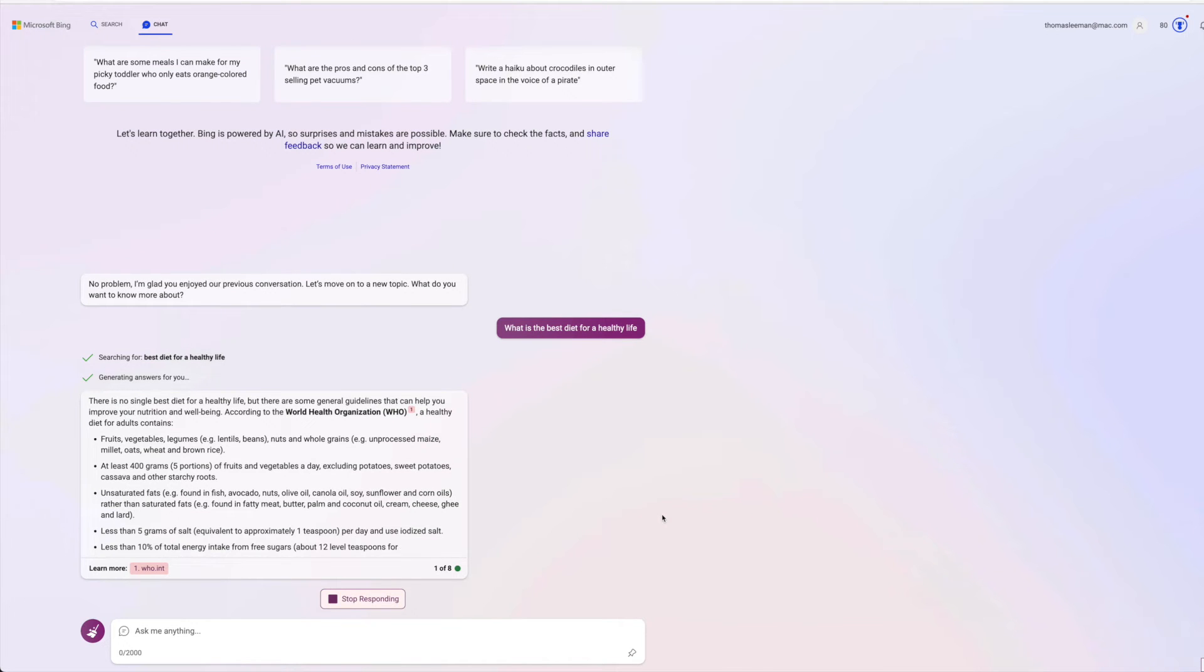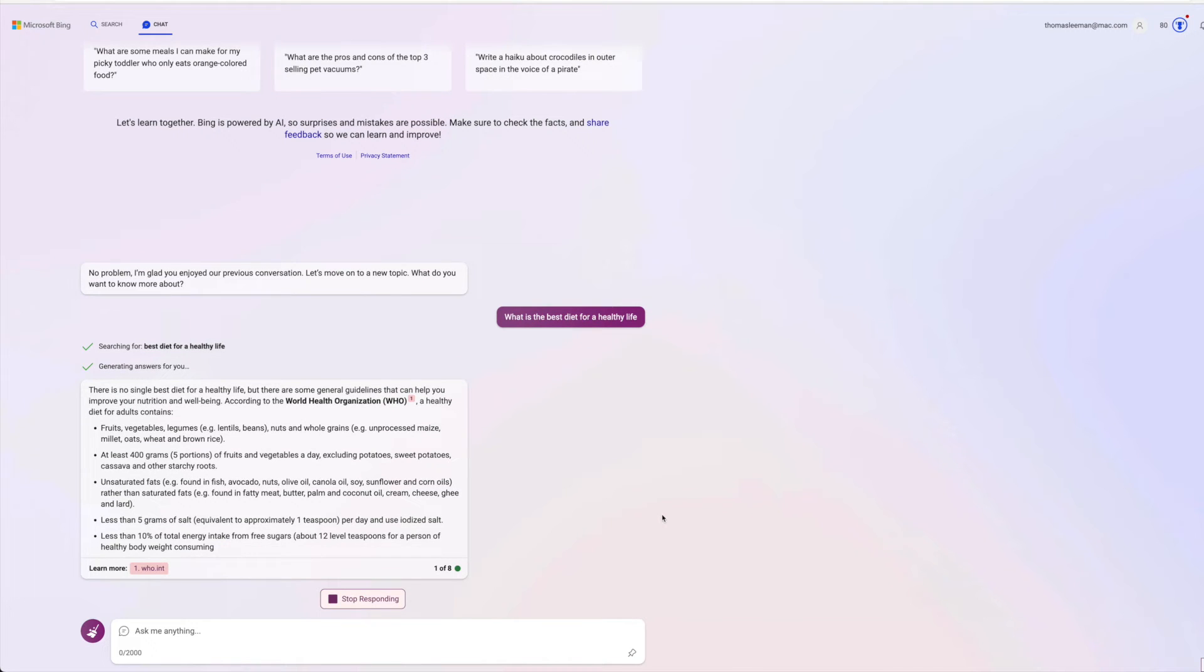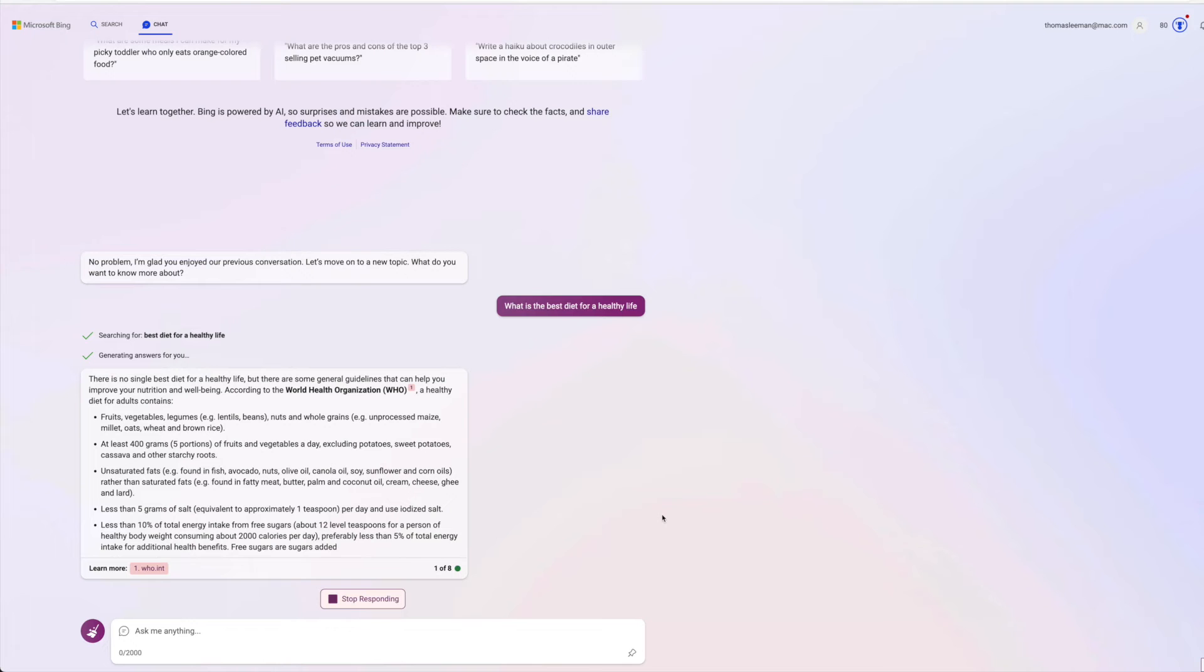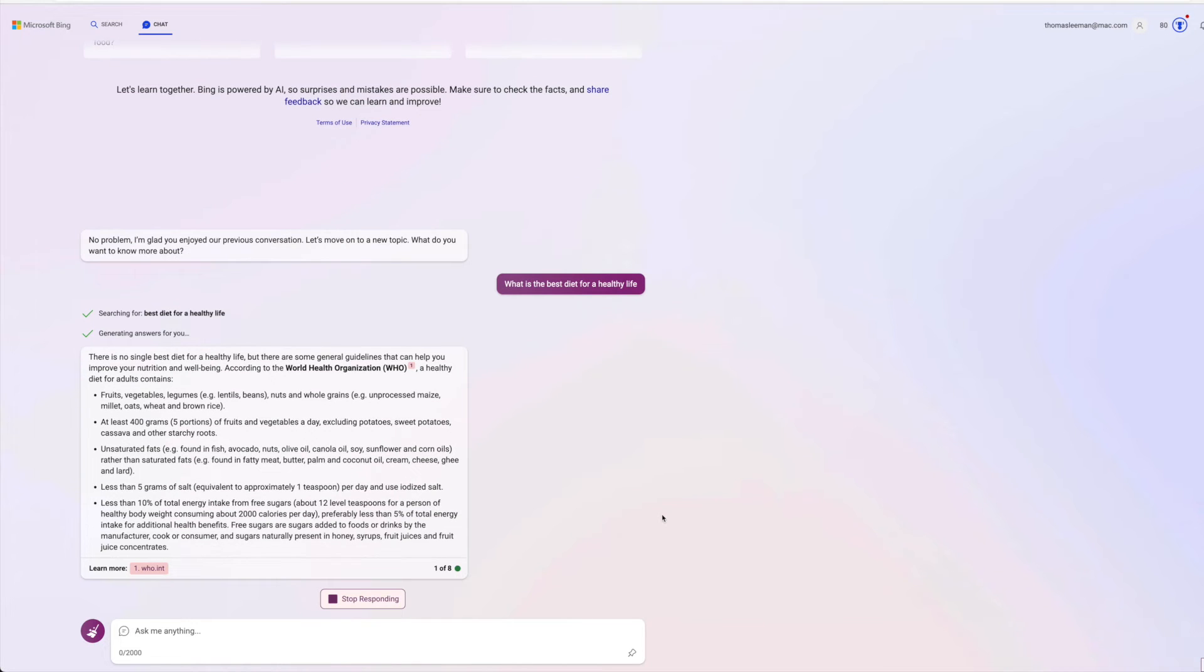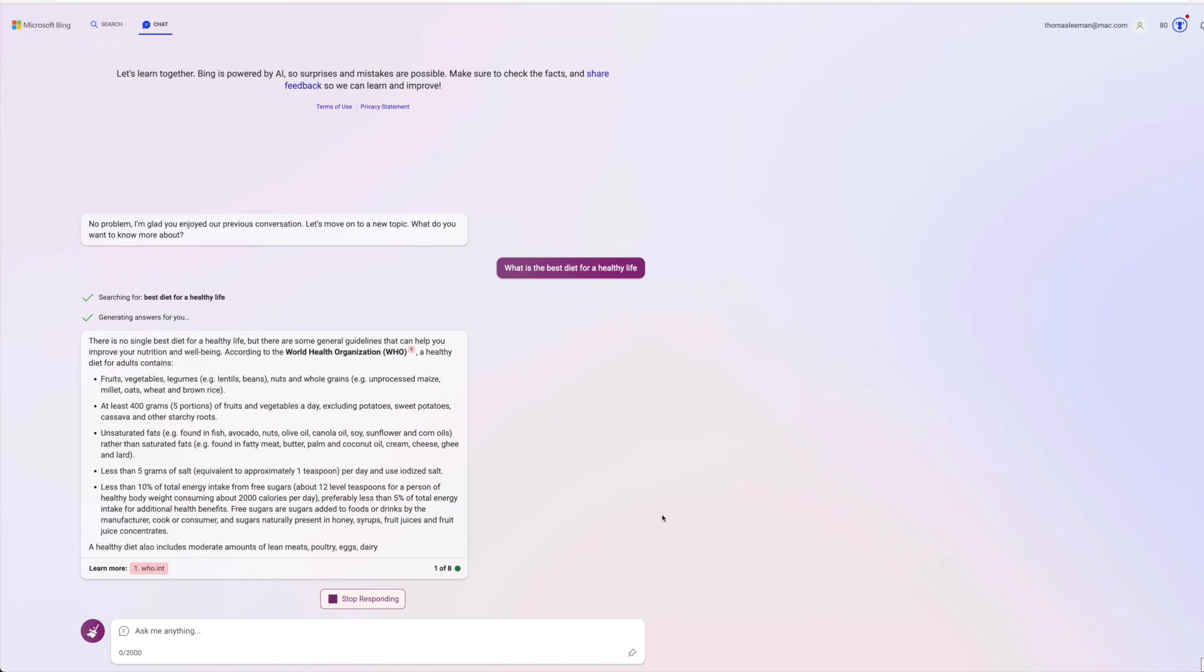Fruits, vegetables, legumes, whole grains, maize, oats, wheat, brown. At least 400 grams of fruit and vegetables a day, excluding potatoes, sweet potatoes, cava, or starchy fruit.